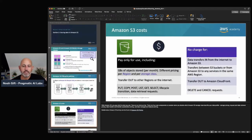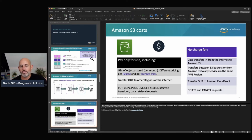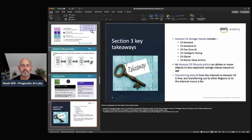Amazon S3 lifecycle policies let you automate transitions — for example, 30 days in S3 Standard, then Standard-IA after 60 days, then Glacier after 365 days, then deletion. This is a great way to optimize cost. The cost model is pay for what you use: gigabytes of objects per month, plus transfer out to other regions. You don't get charged for transfer in, transfer between S3 buckets, transfer out to CloudFront, or delete and cancel requests.